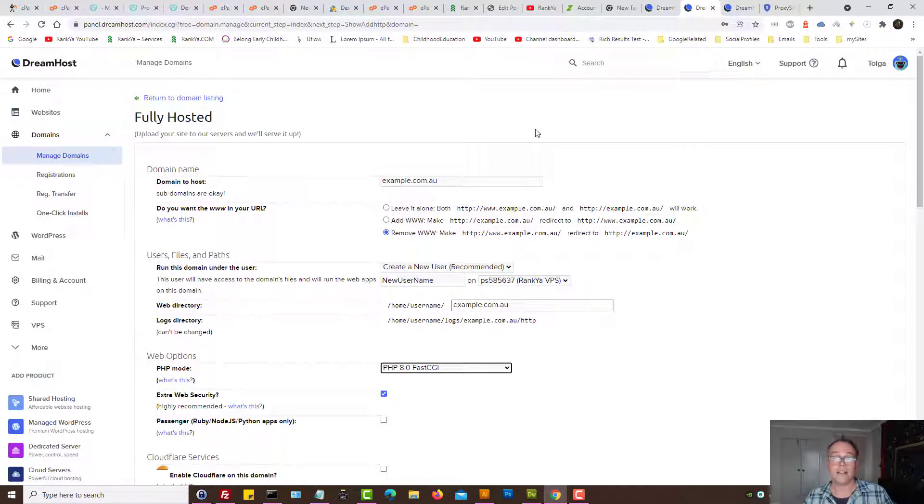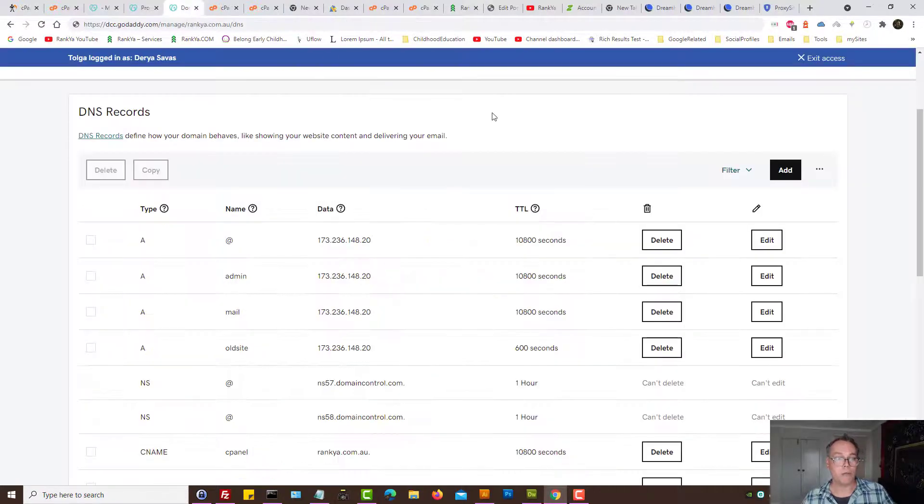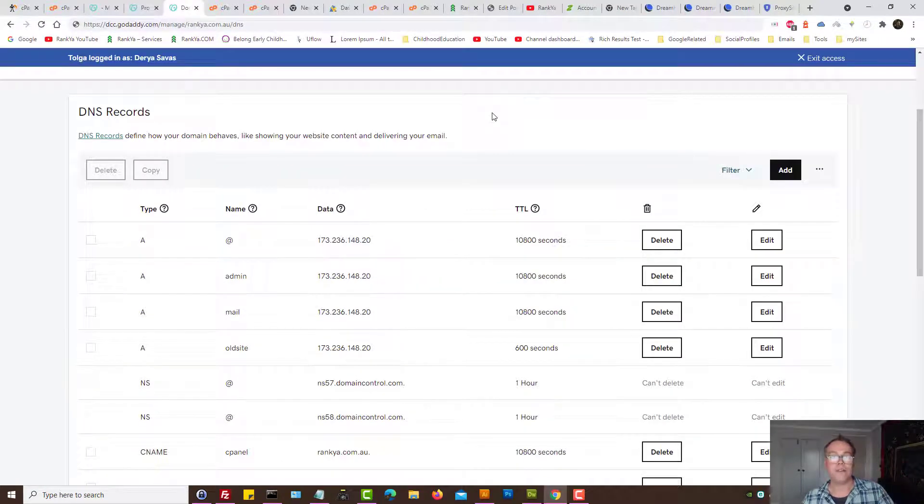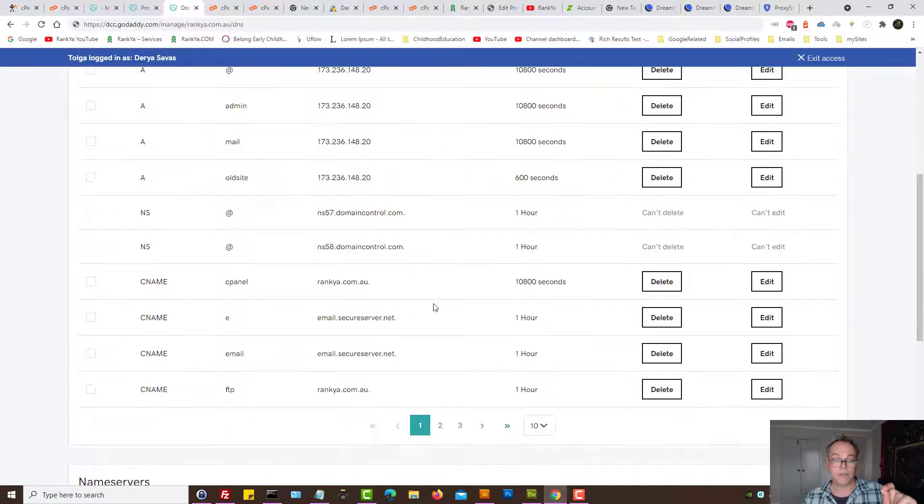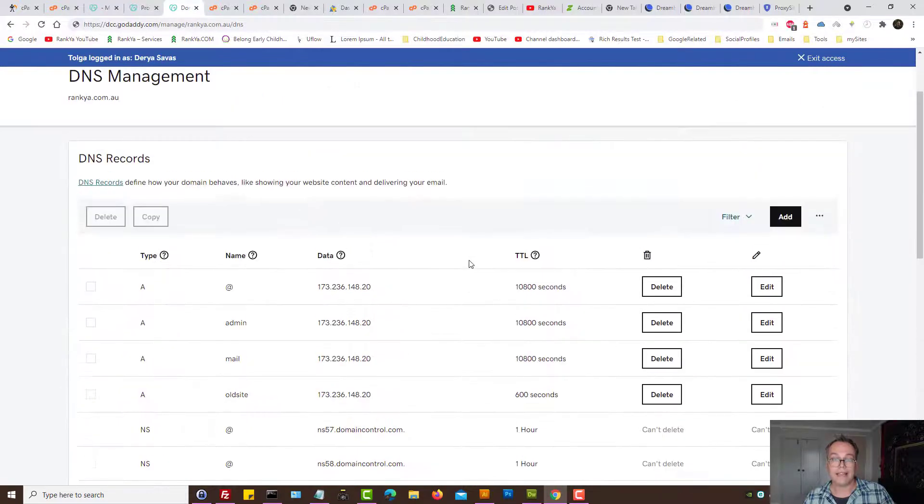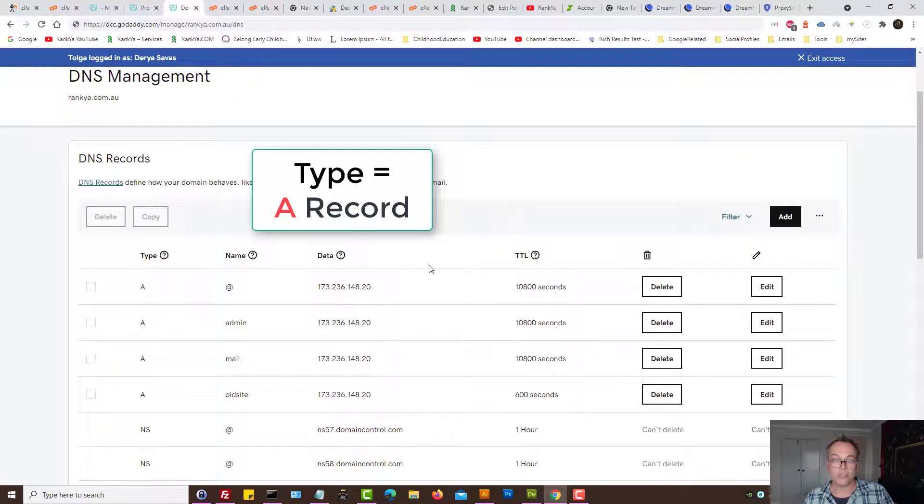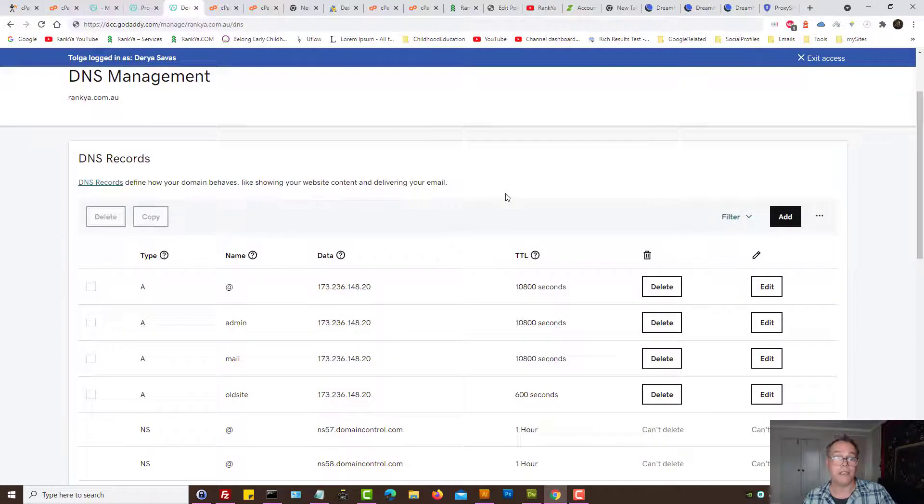Okay so that is how you point a domain from GoDaddy to DreamHost. Once again you need to update the name servers and then you also need to add a record and then provide the IP on GoDaddy side.